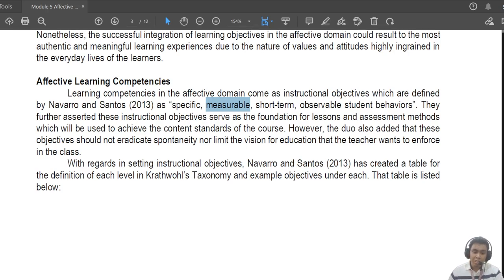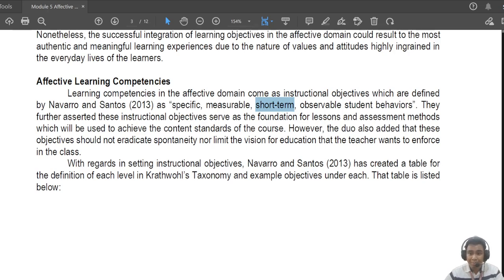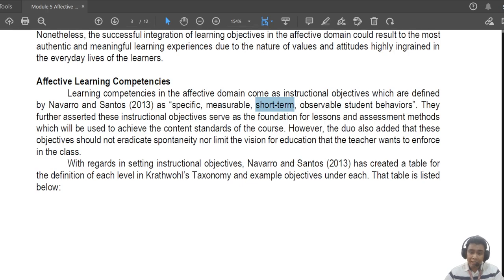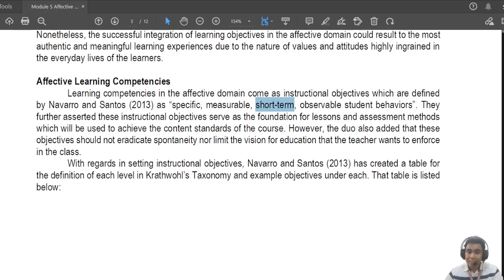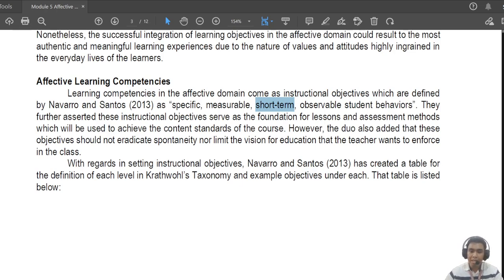Then we talk about 'short term.' As I told you in our previous recording, characterization is not something we often place as a learning competency because characterization is more long term. In affective learning competencies, especially for lessons in high school or college that are usually about one week long, the learning competency in the affective domain should match that length — short term, focused for a week.